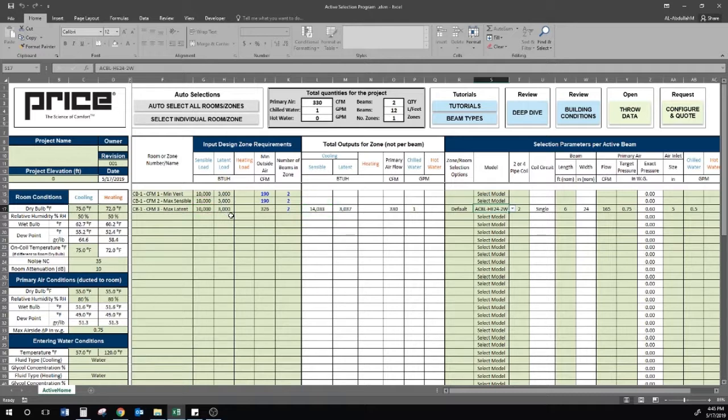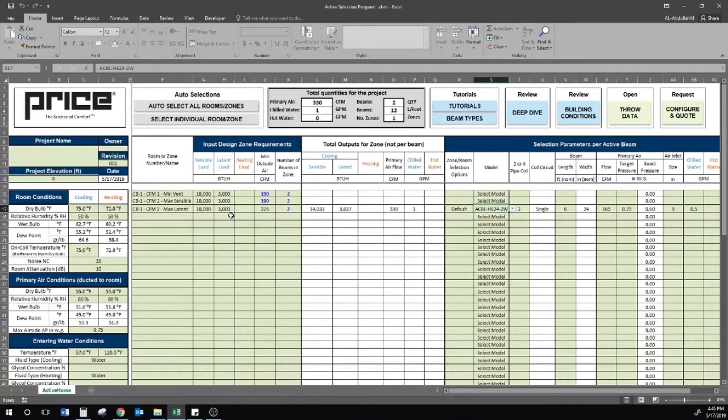For a VAV application, however, I will not be running a constant rate of 330 CFM to the zone, so I will explore my turndown capabilities.